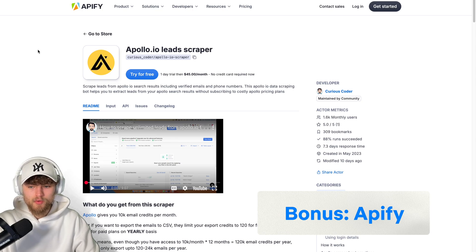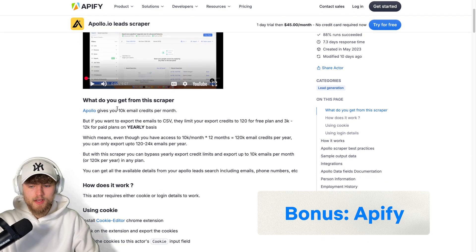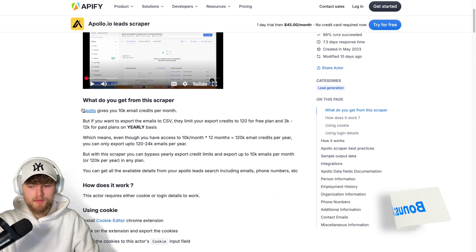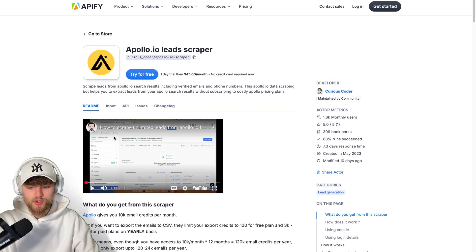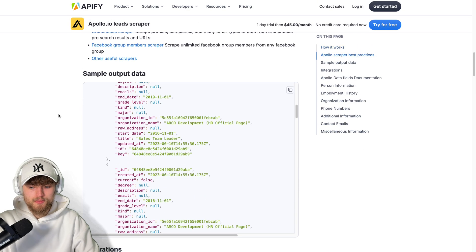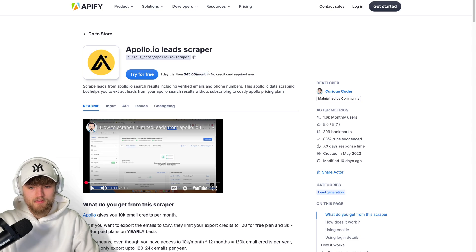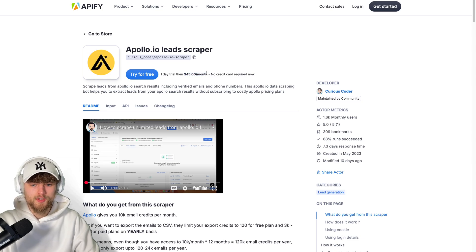Here you get 10k email credits per month and you can watch this tutorial here that helps you to set it up, also linked in the description. But this tool is a little bit more expensive with 45 bucks per month, so you might try the other solutions first.